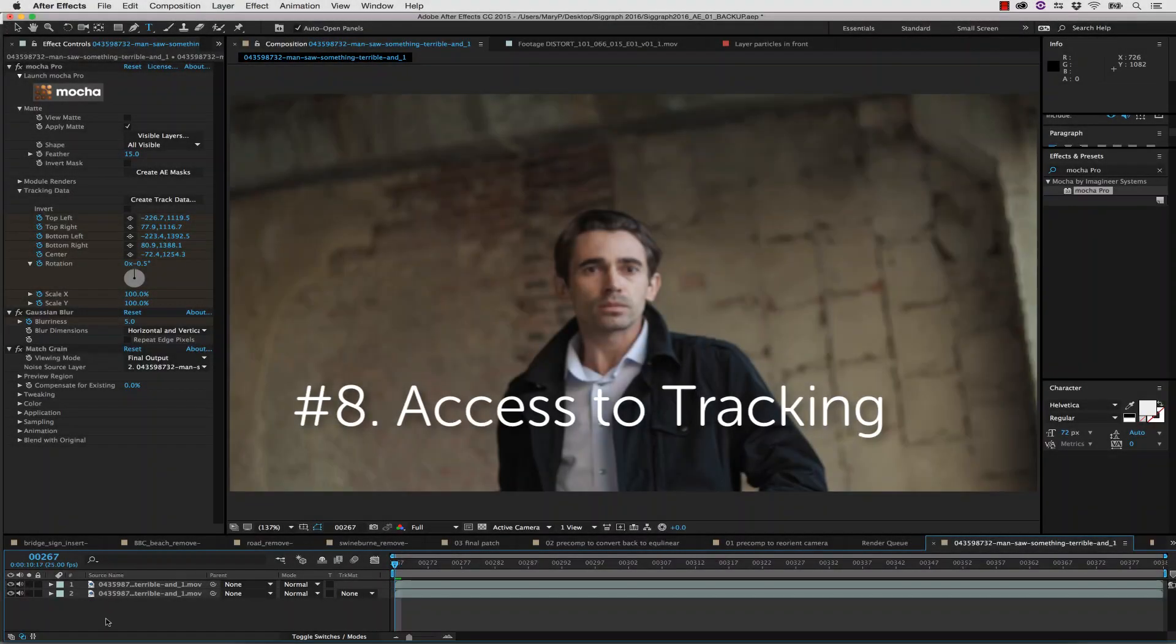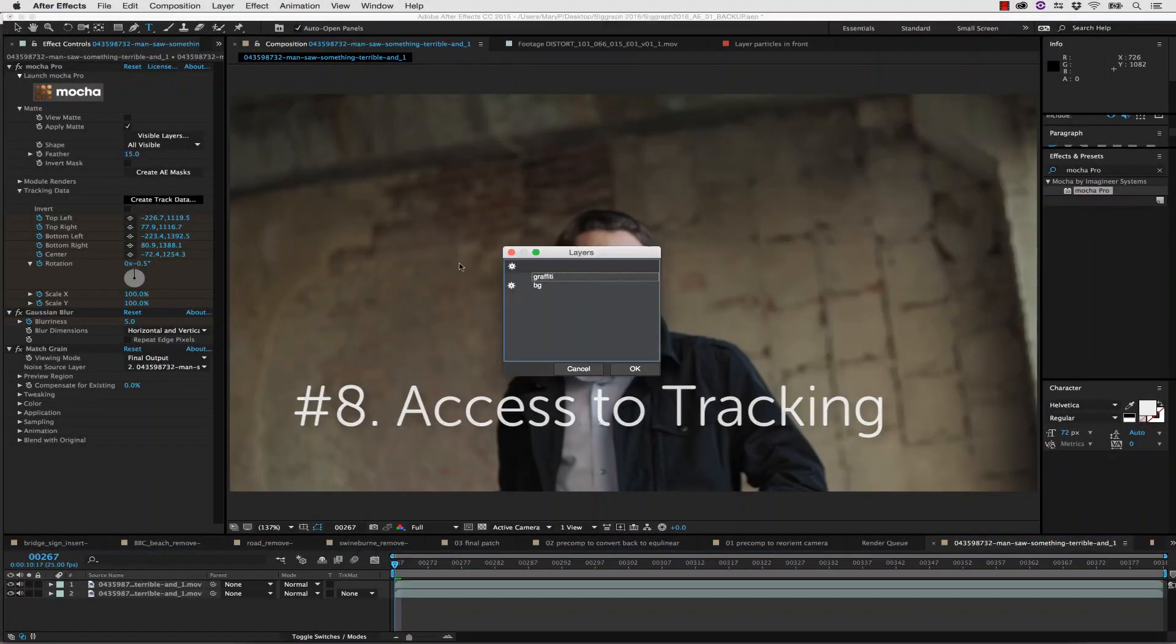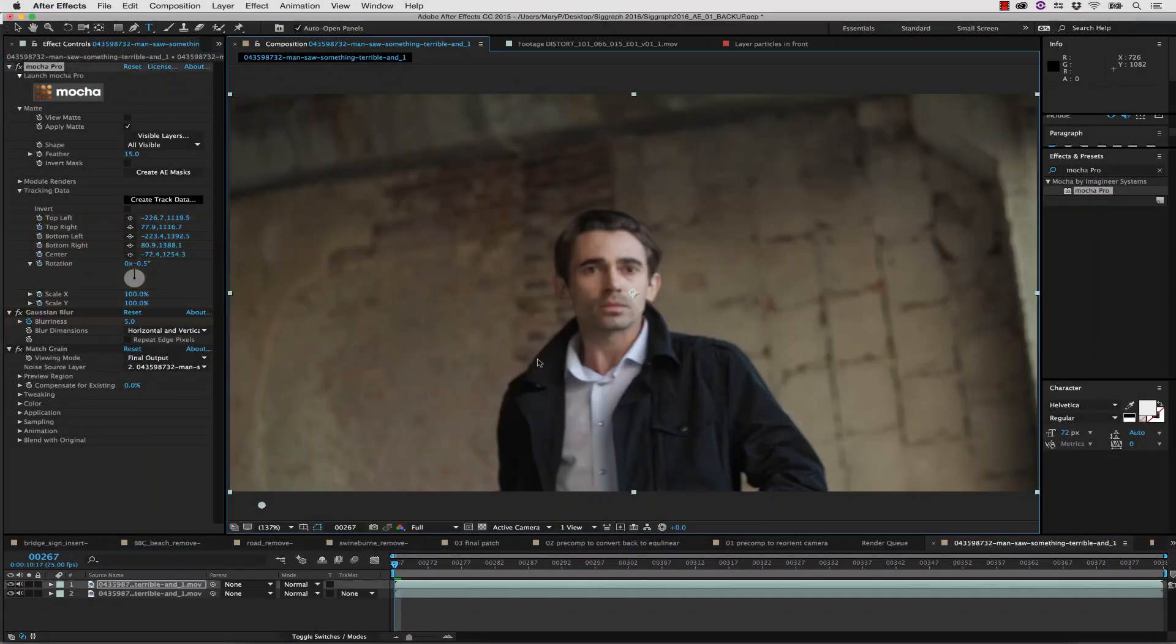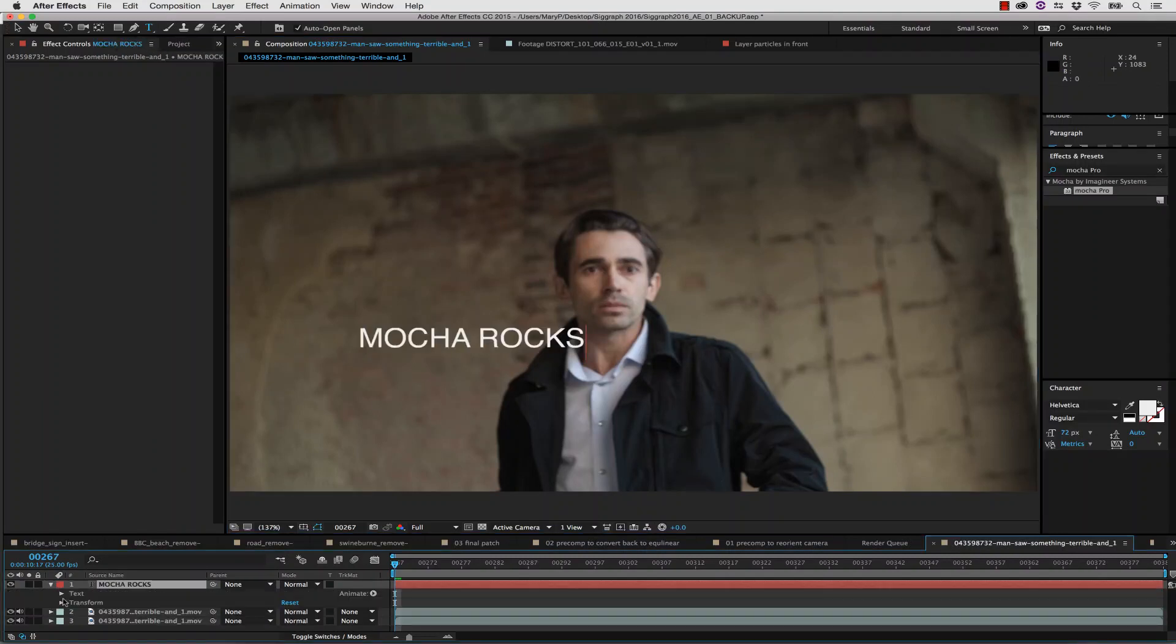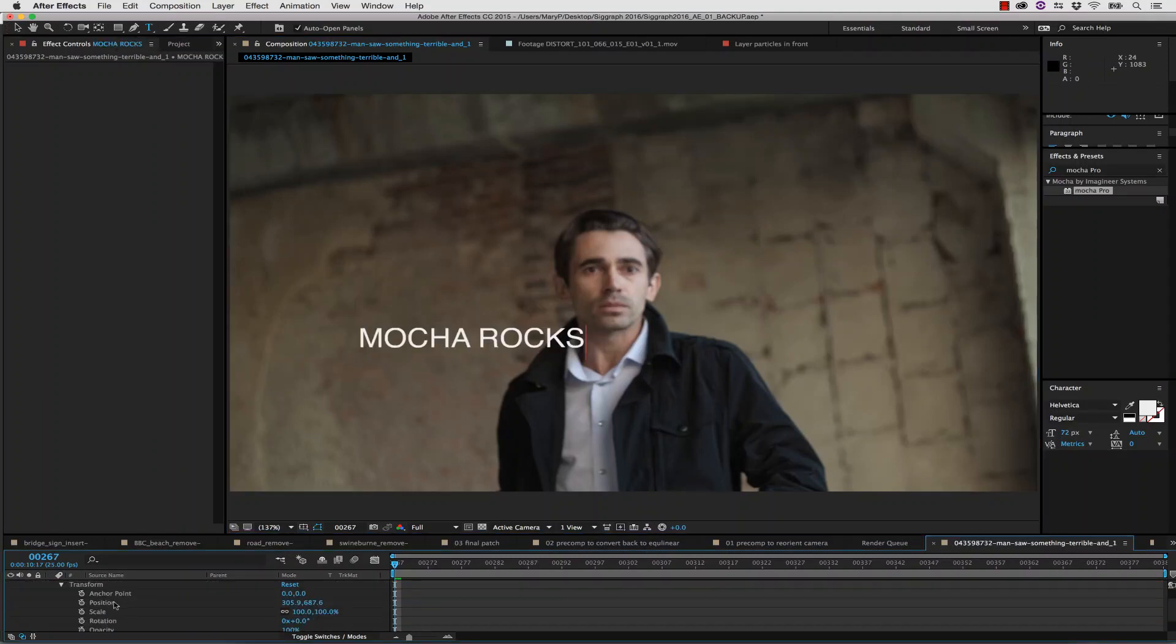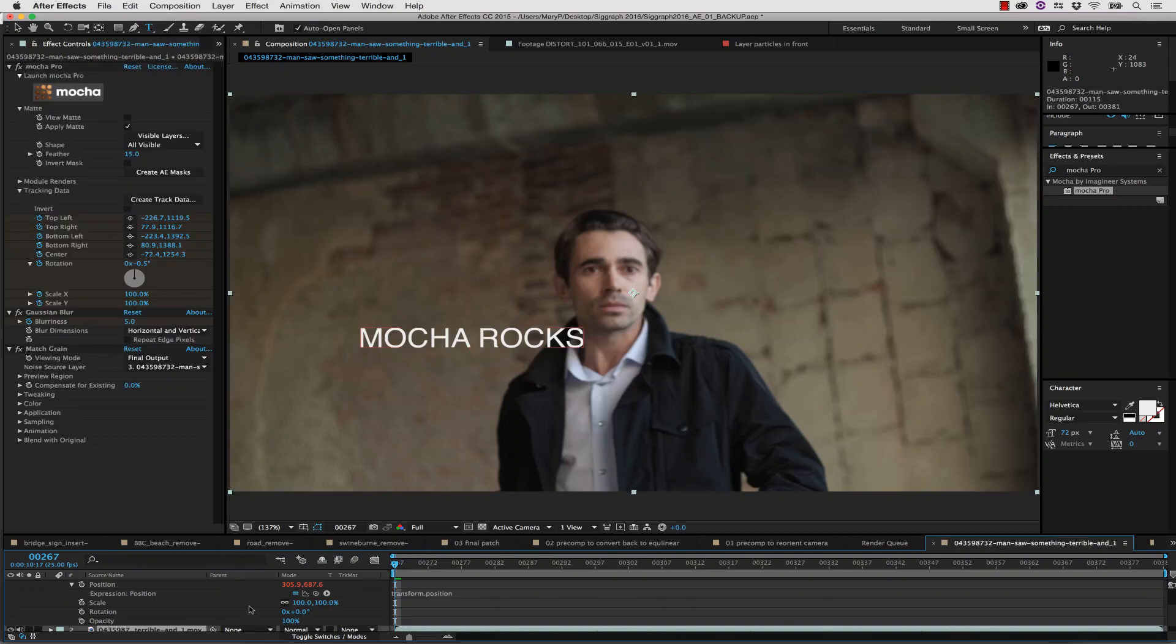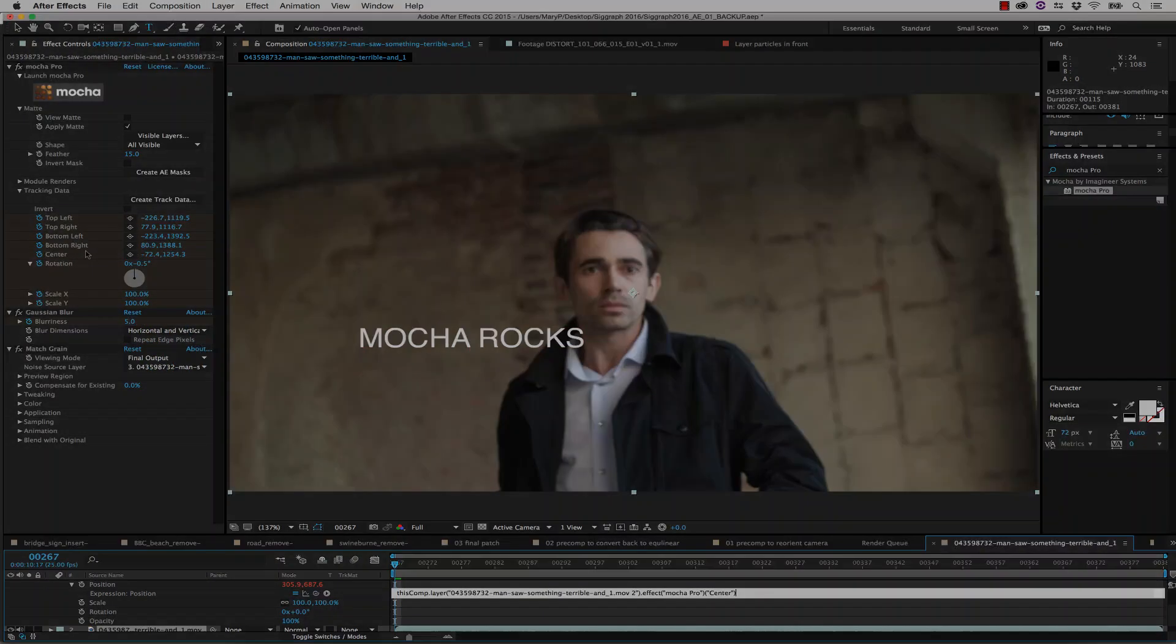Number 8: Access to Tracking. The Mocha Pro plug-in gives you access to your tracking data right in the effect panel. Simply link your data back in the plug-in with expressions and keep on compositing. No copy and paste needed.